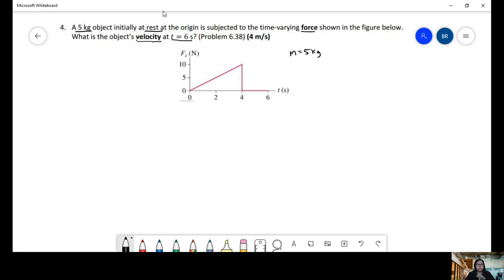The first thing we want to do is analyze this table — the time-varying force. It goes from 0 to 10 over 0 to 4 seconds, and then it goes back to 0 and remains like that for 4 seconds. Remember, force equals mass times acceleration.